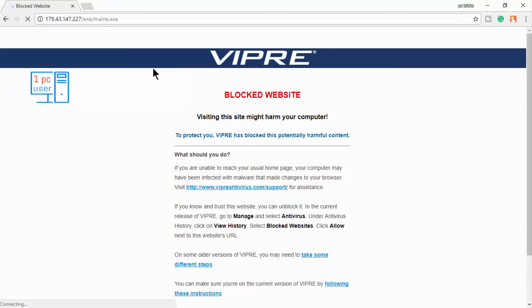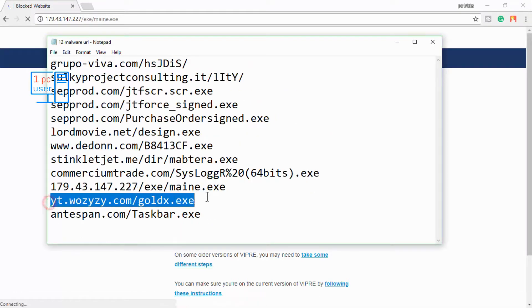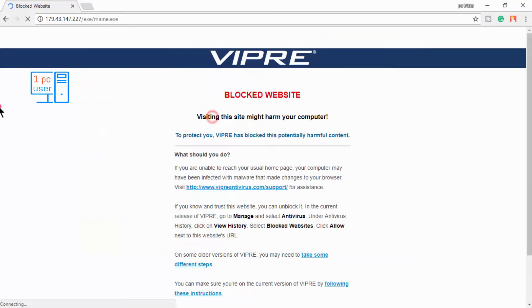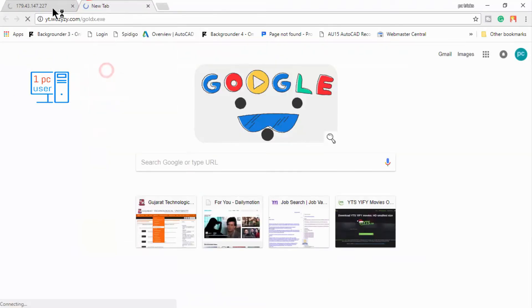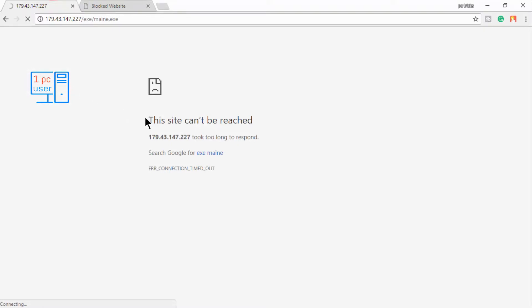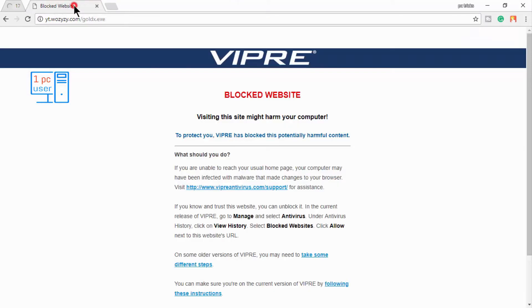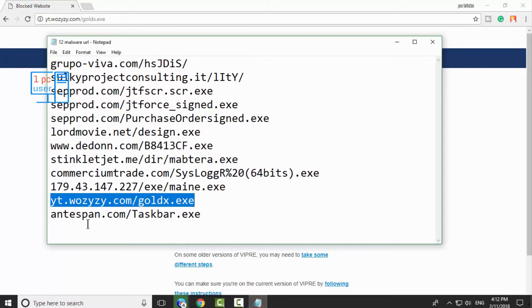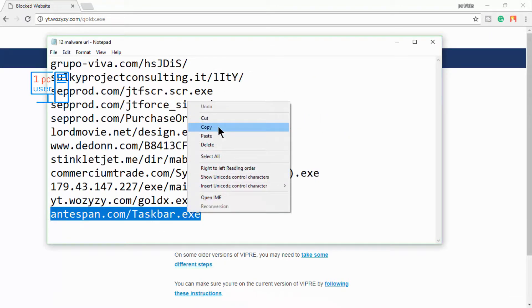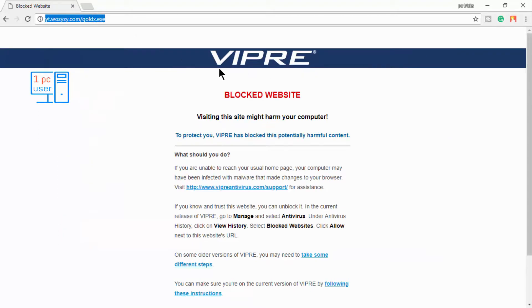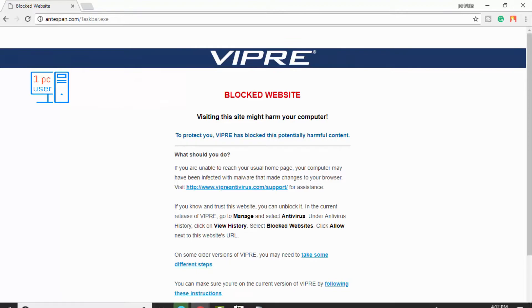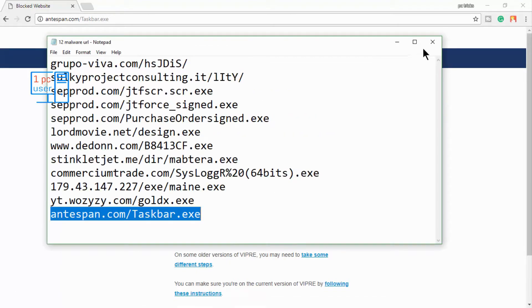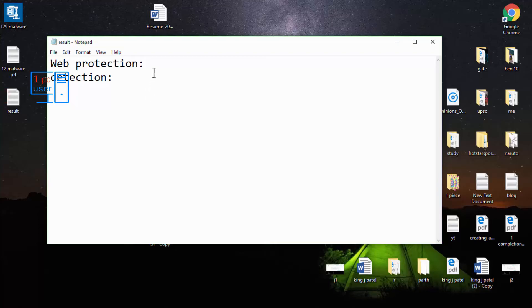It is still loading — I am moving to the next URL. I think this site is dead so let's close it. This one is also protected by Viper. So it got 100% result in web protection — let's note this.